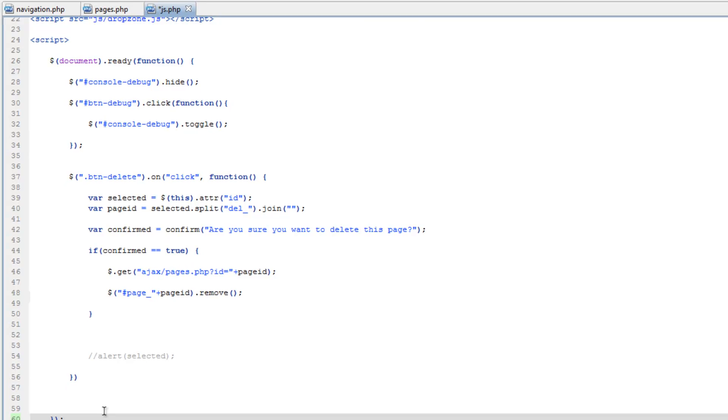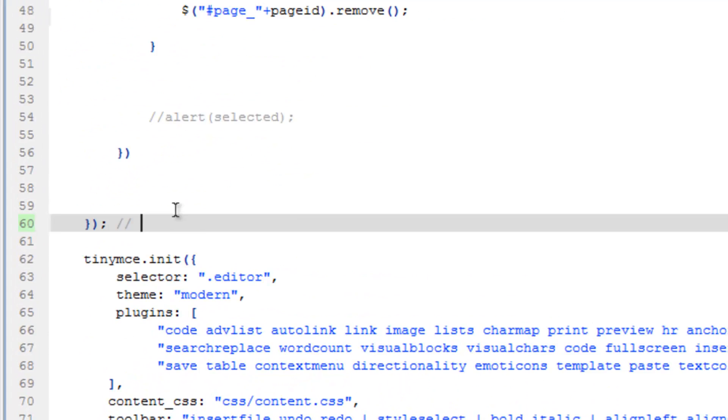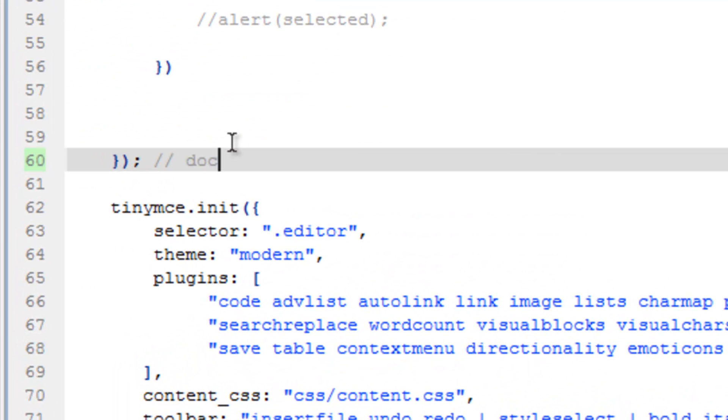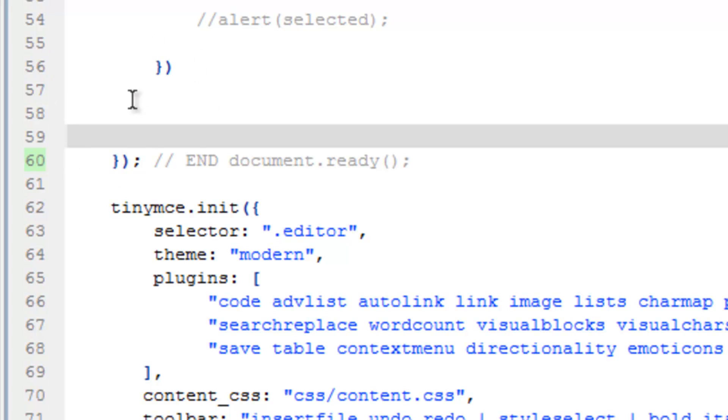just put a comment in here really quick. There we go, that way I know that we're still within there.